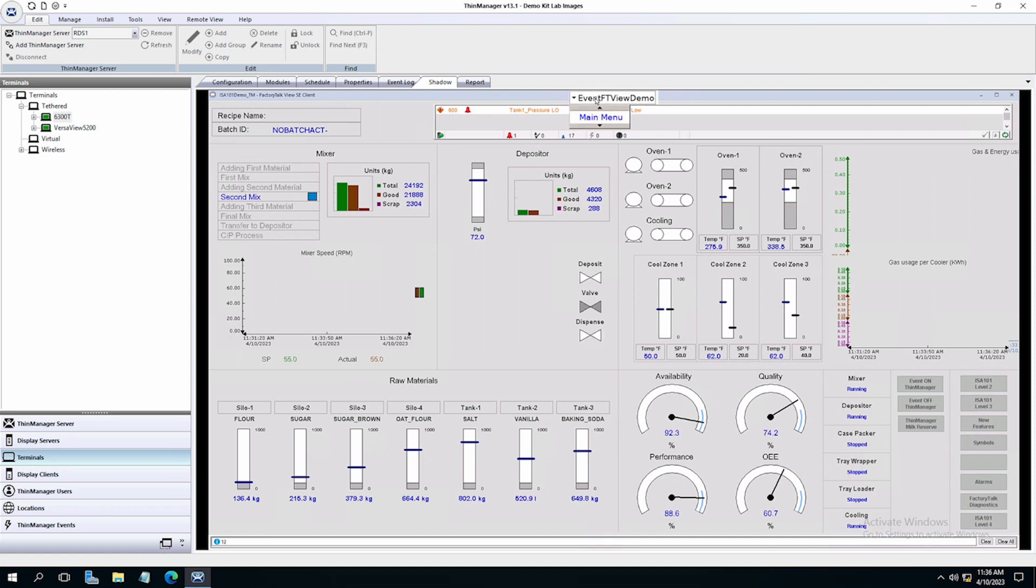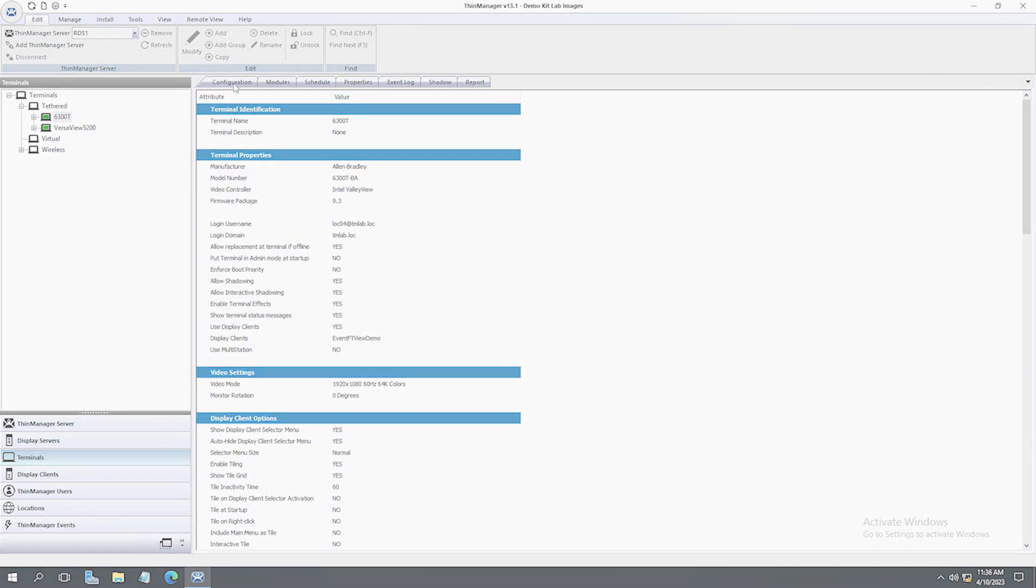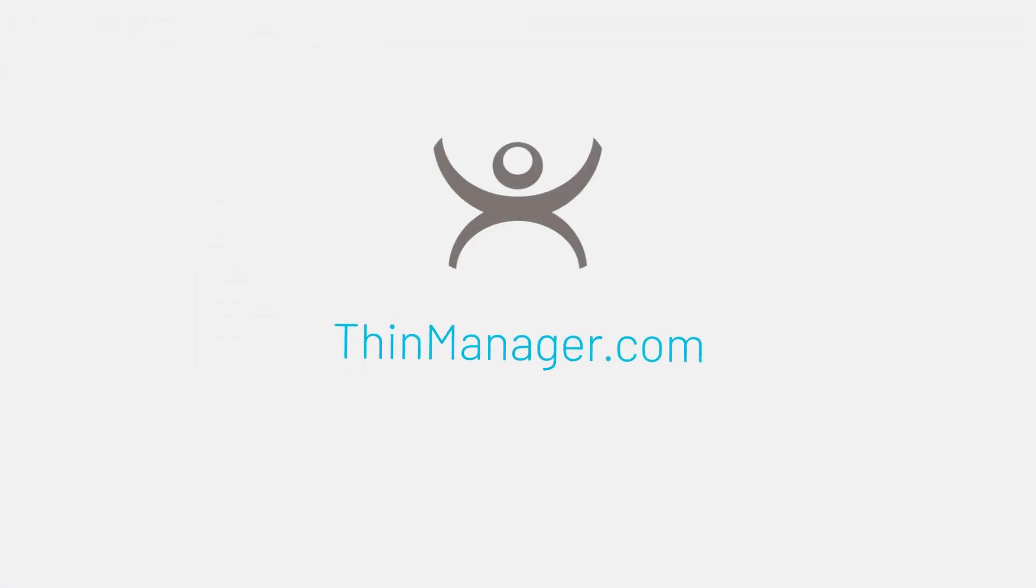To learn more about ThinManager events, configuring actions and customizing it for your specific needs, visit ThinManager.com and read our white paper dedicated to ThinManager events.